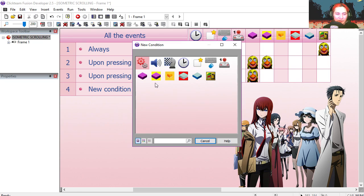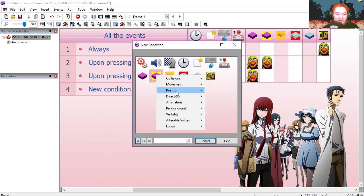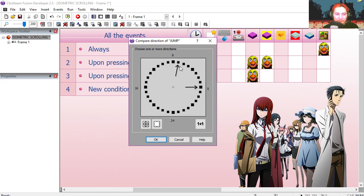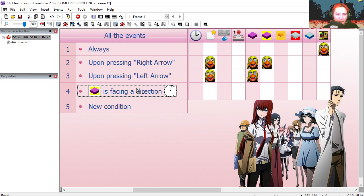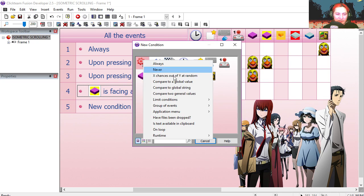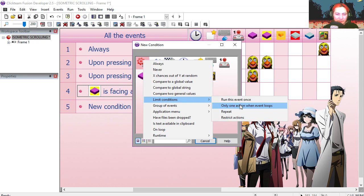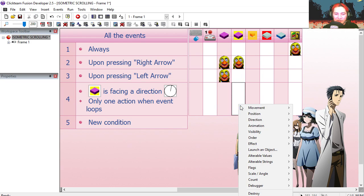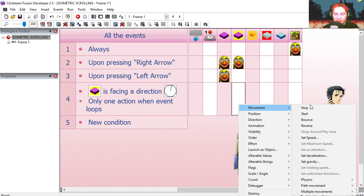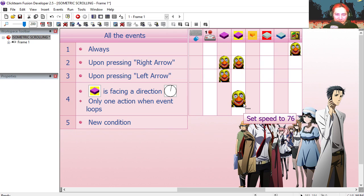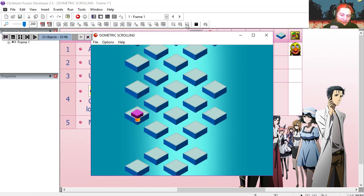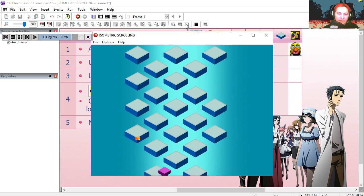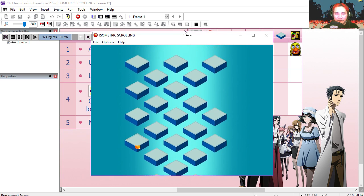If our jumping object is facing direction 7, we're going to repeat this only once when this event loops. We're going to set the speed of the object to 76. Try it out. That's not too bad.